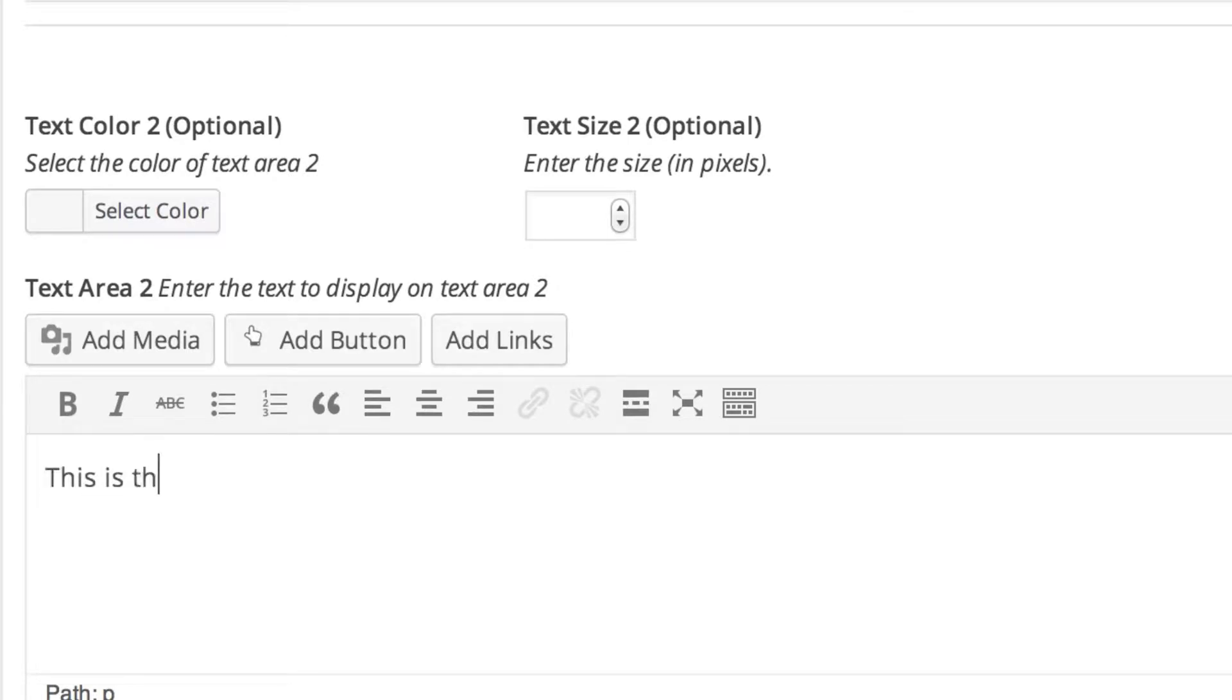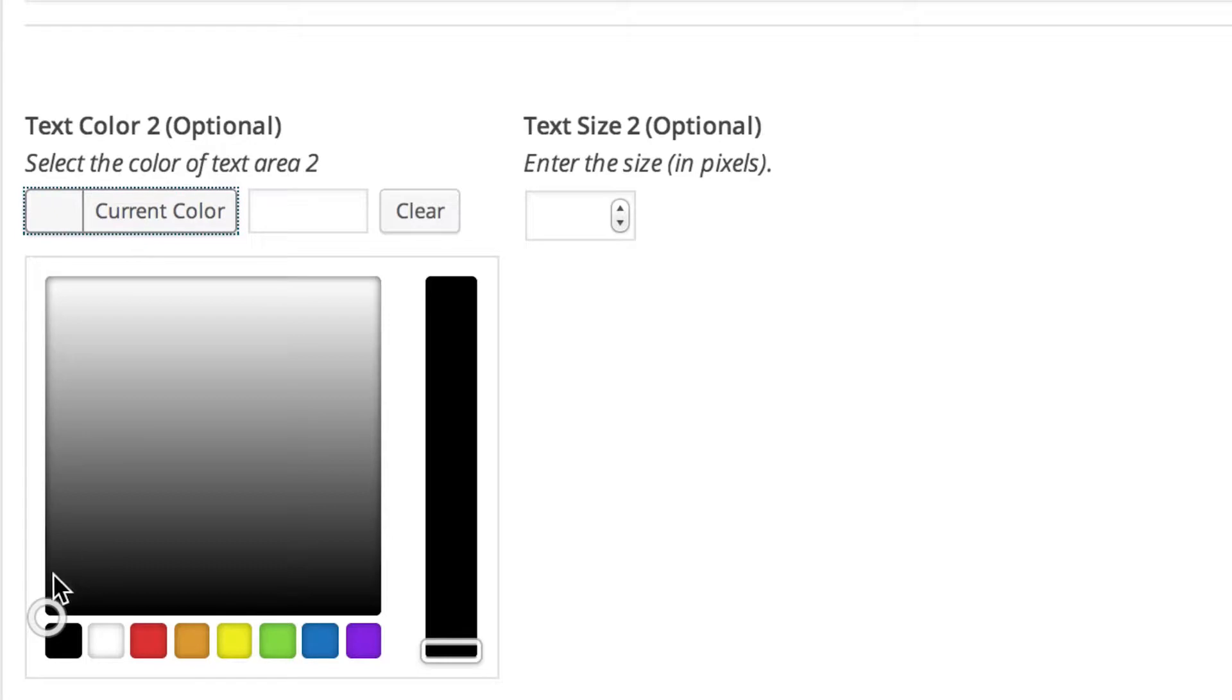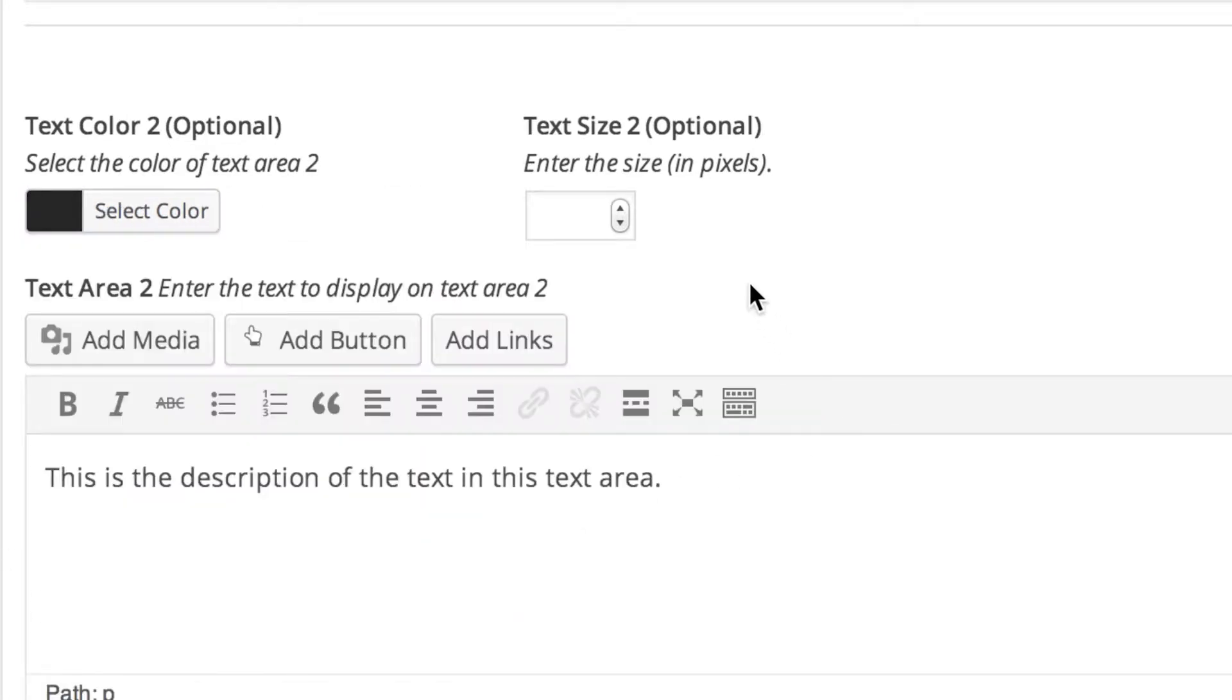I'm going to write this is the description of the text in this text area. And the text color, I'm going to set it to be slightly less than black, a little bit gray. And then I'm going to set it to be 19 pixels.